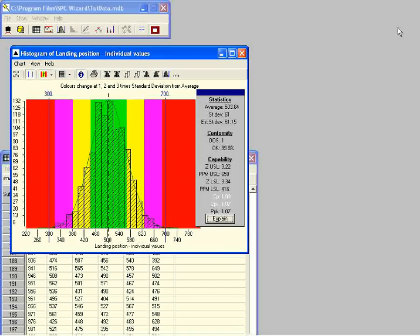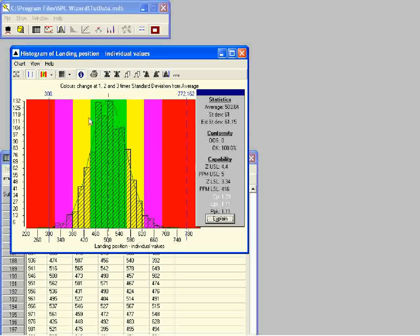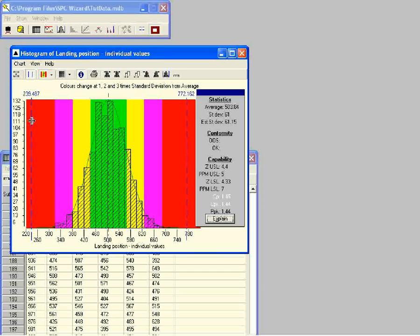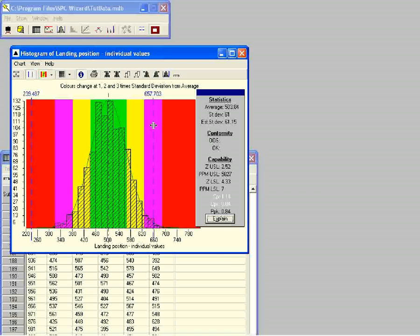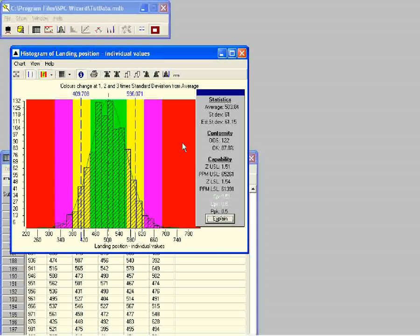Let's look at how this index changes with different specification limits. We can use the mouse to slowly drag both specification limits outwards until they are well inside the red zones. A CP value of 1.45 clearly indicates that this process can easily produce goods within the new specification limits. Now we drag the specification lines until they are well within the yellow bands. With these specification limits our process is clearly going to produce a lot of goods out of specification, reflected in the CP index value, which is clearly less than 1.